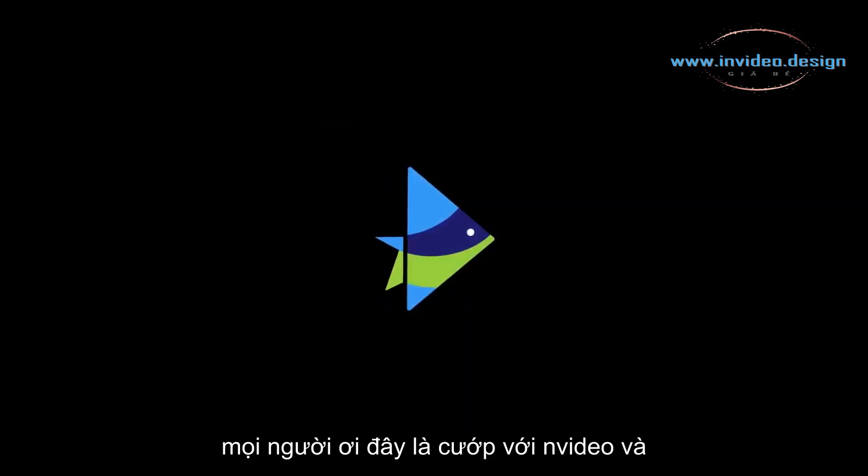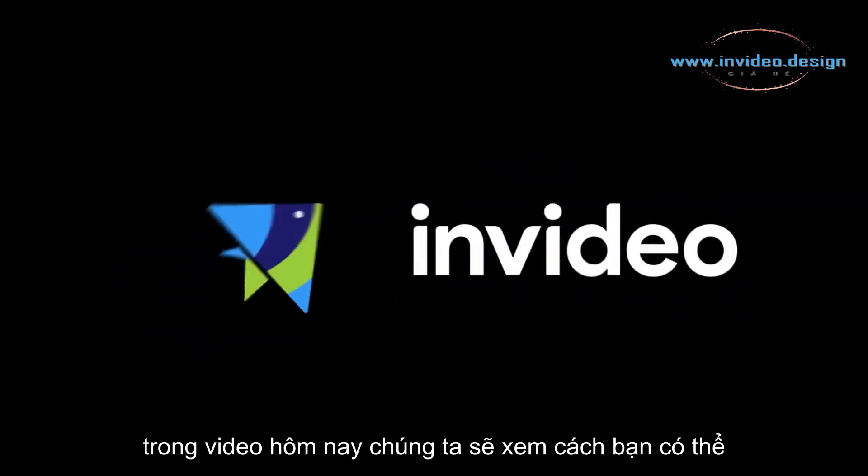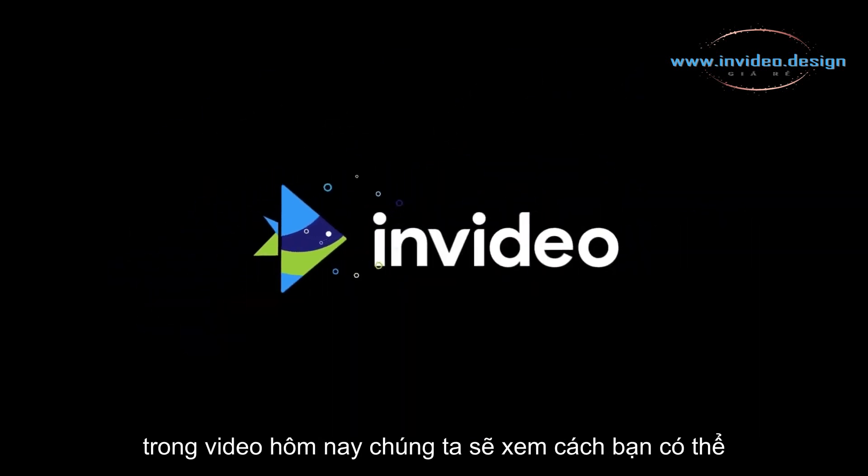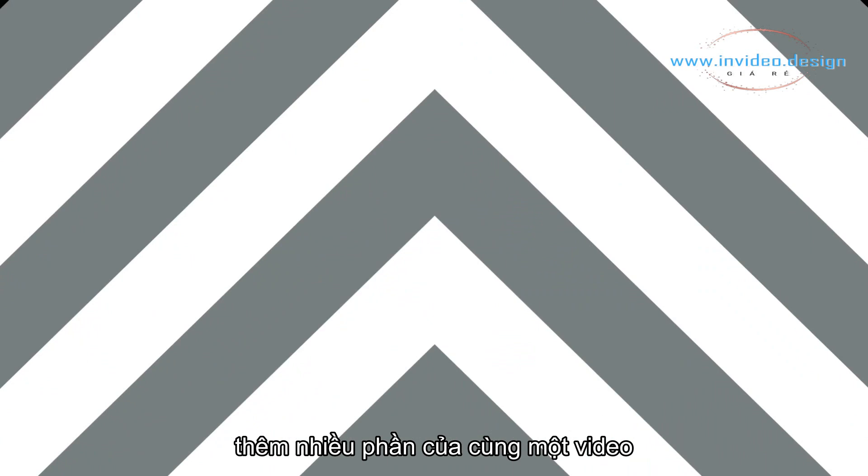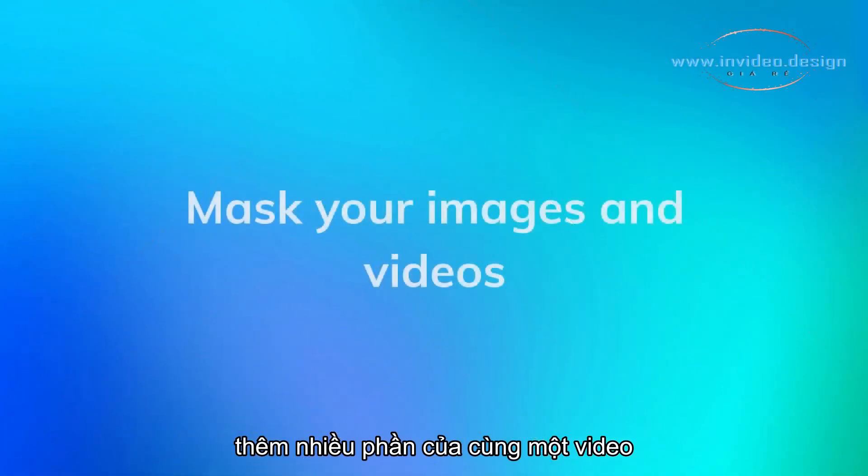Hey everyone, this is Rob with InVideo, and today we'll see how to mask your images and videos.